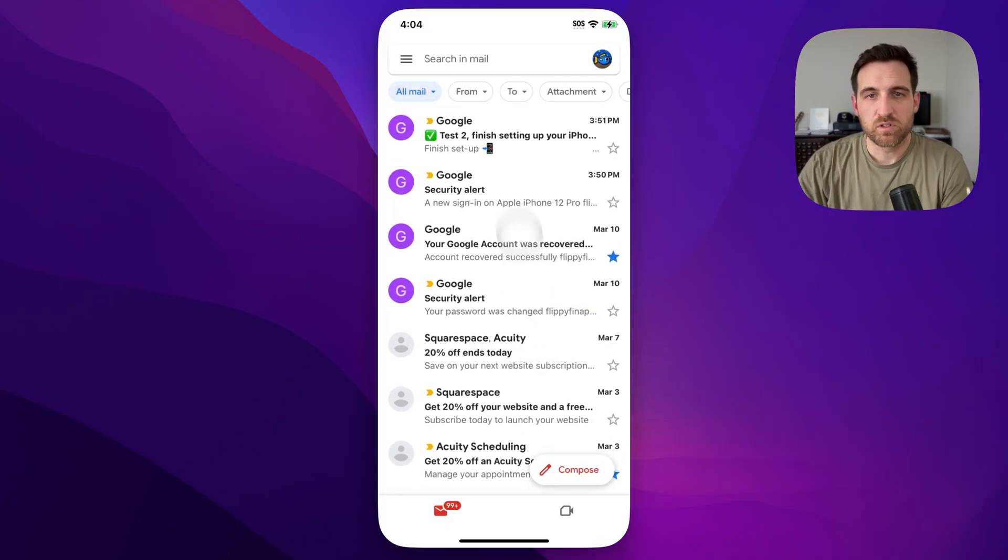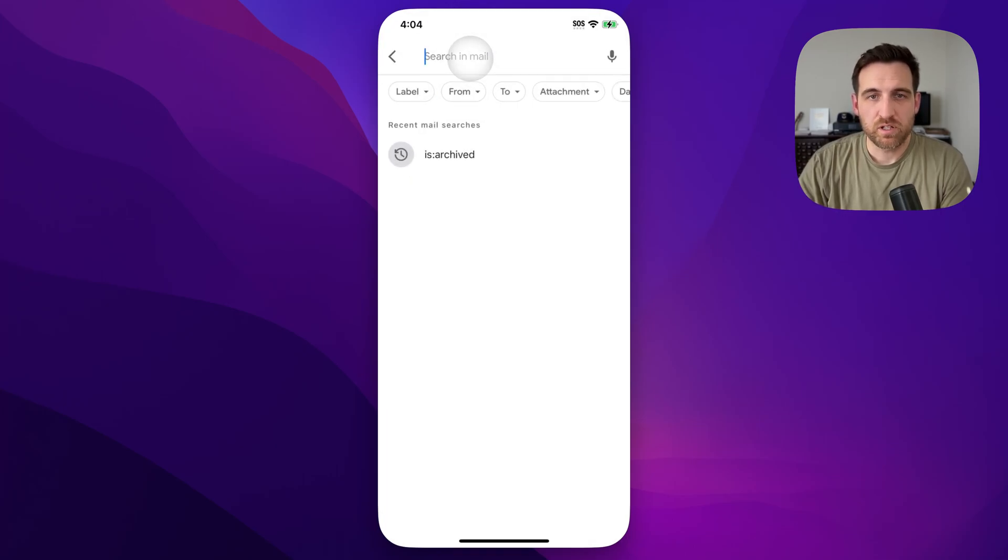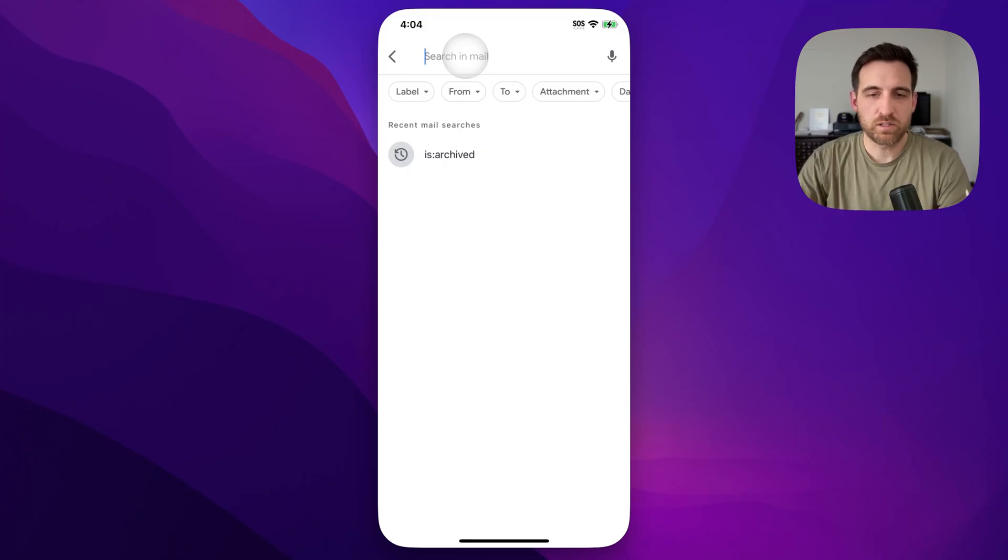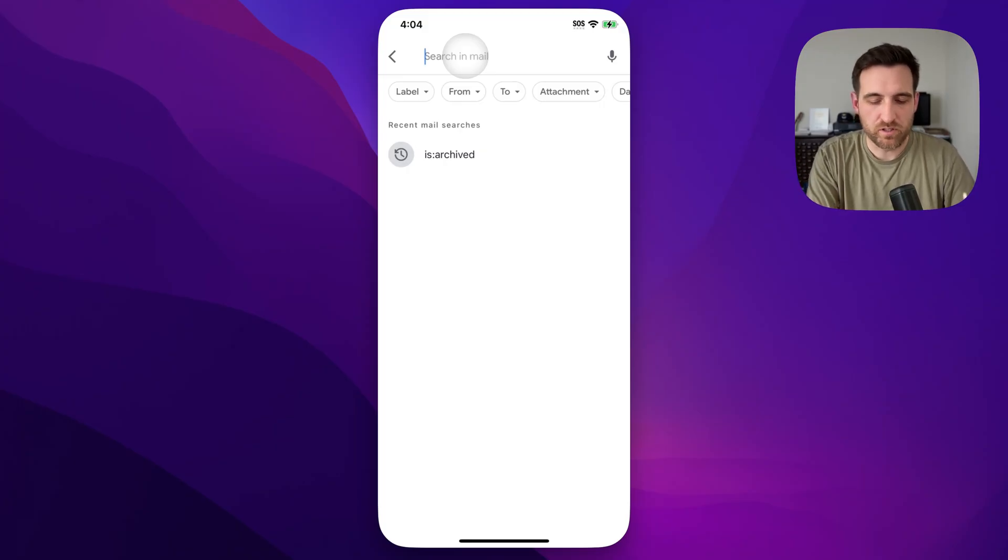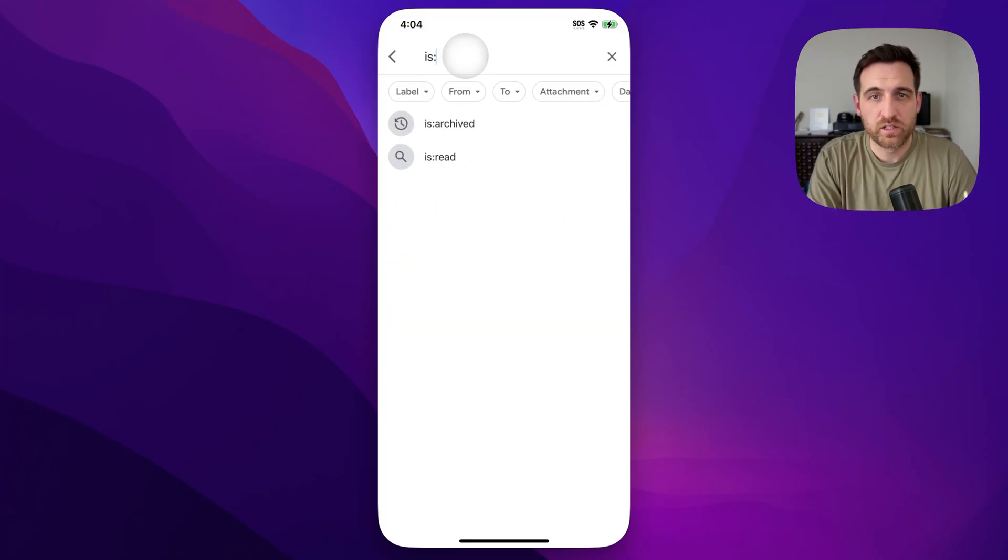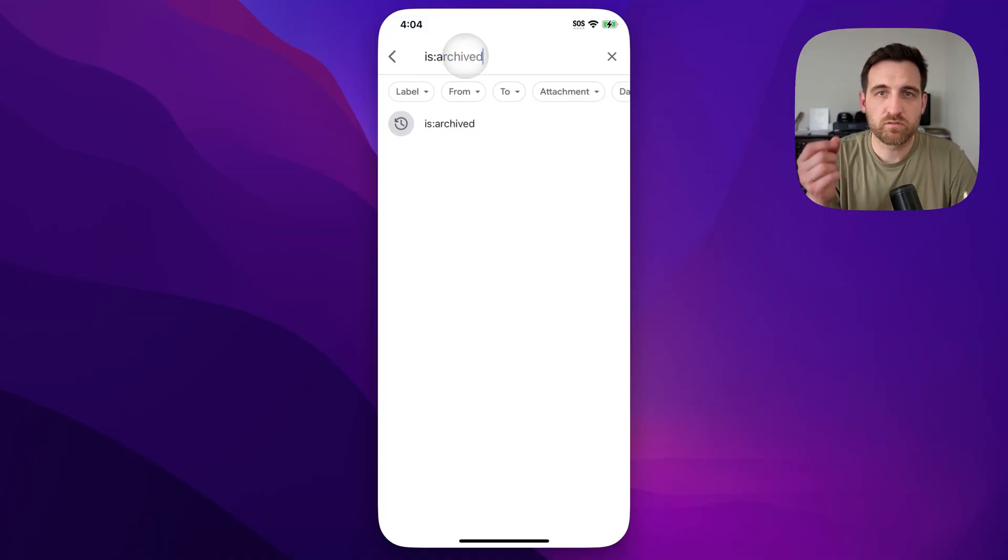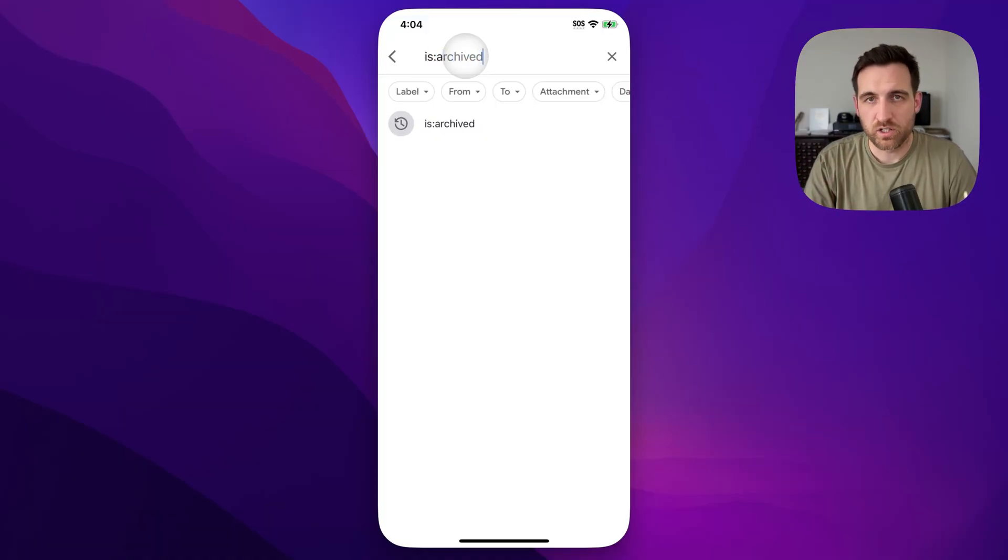If you want to see only the emails that you've archived and not every other email with it, what you would do is search your mail for archived emails. And the way that we can do that is we click up in the search and your keyboard is going to pop up on your app, but you would type in is and then a colon archived, just like that. So you're looking for email that is archived.